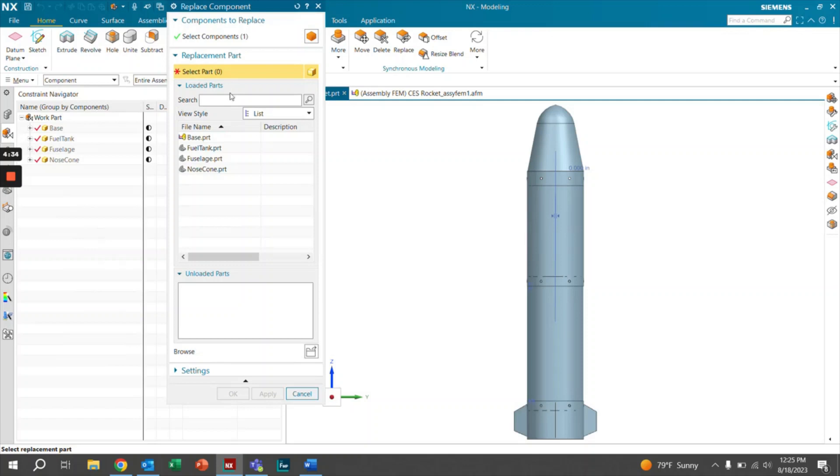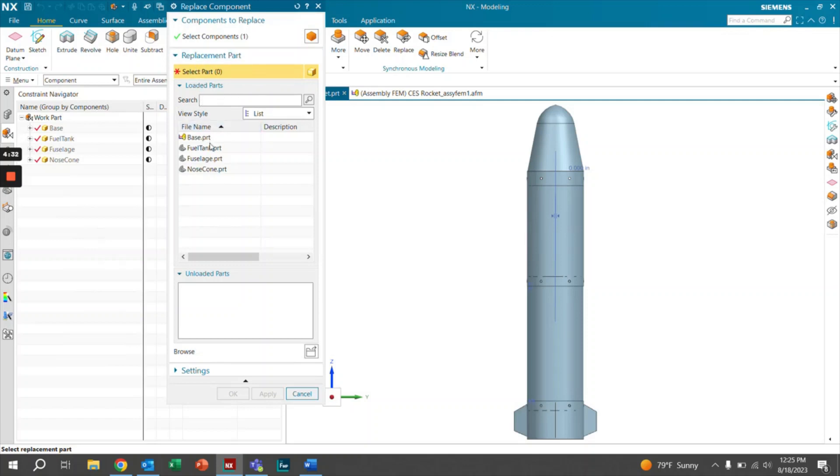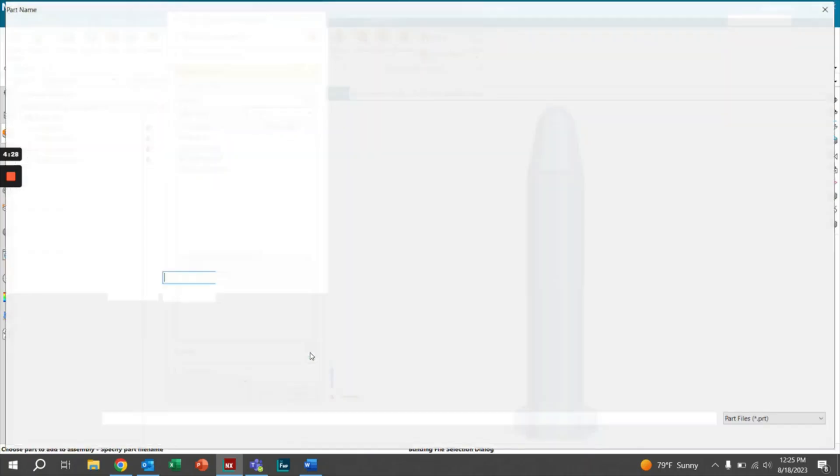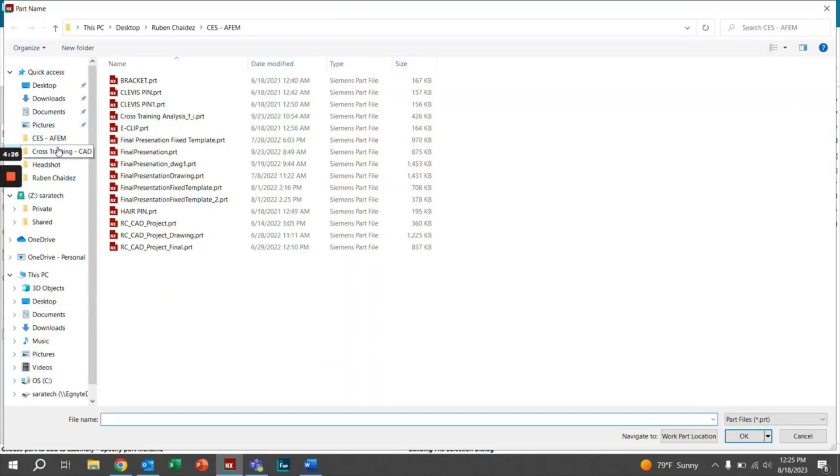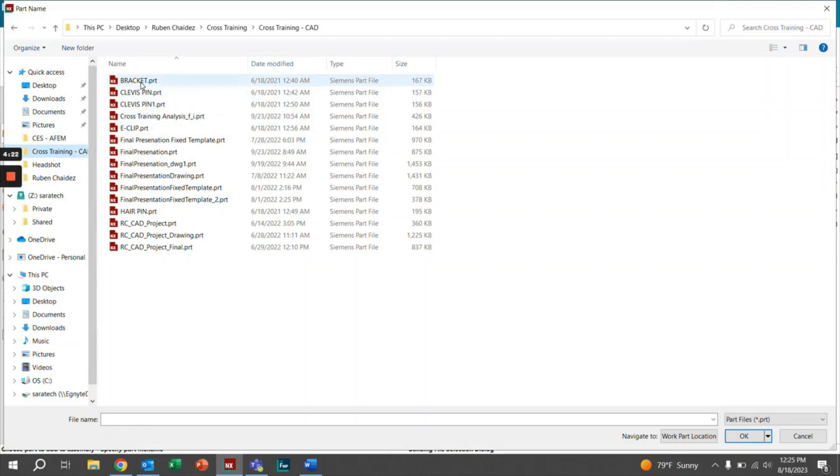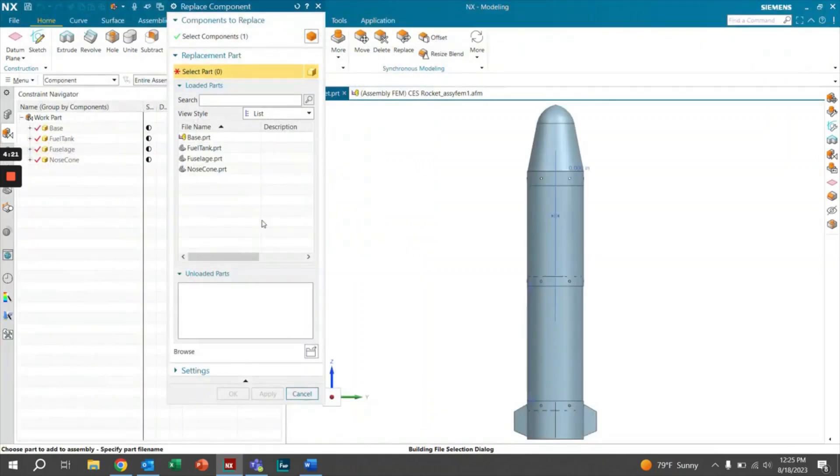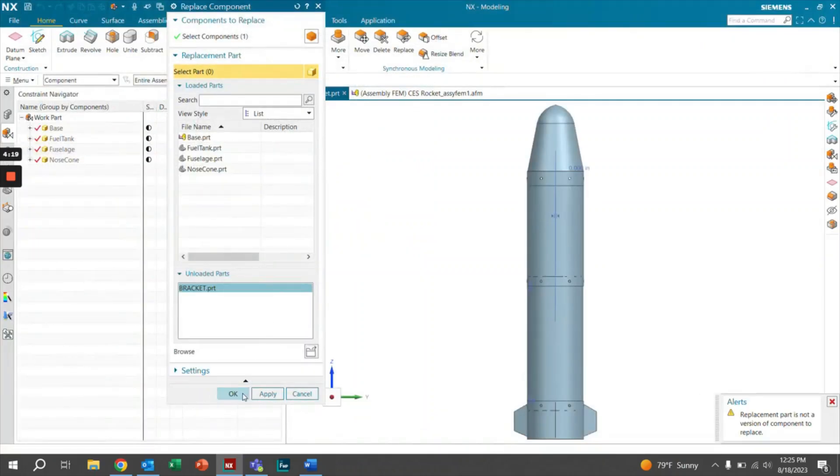We'll let this load for a second. These are the components that you can replace it with that are already loaded. In this case, I want to go ahead and search for a different one. I know that I can use whatever component I'd like. In this case, I'll go ahead and use this bracket and then I'll click OK.